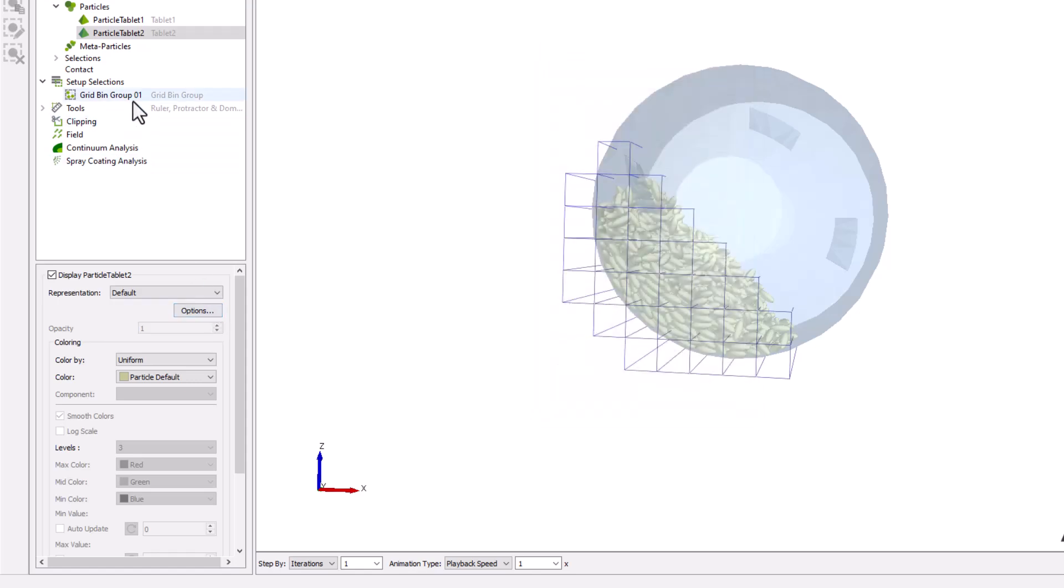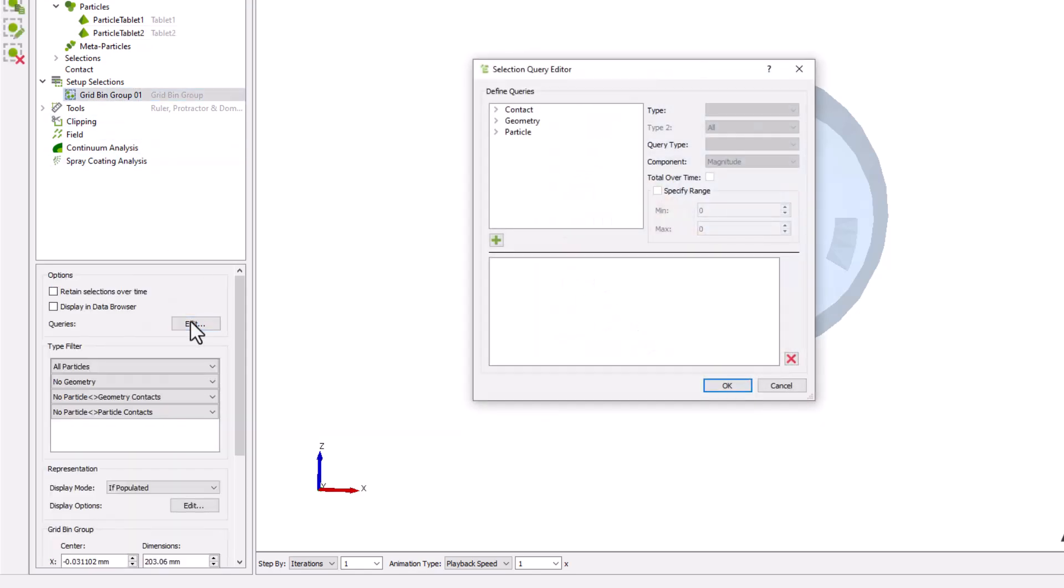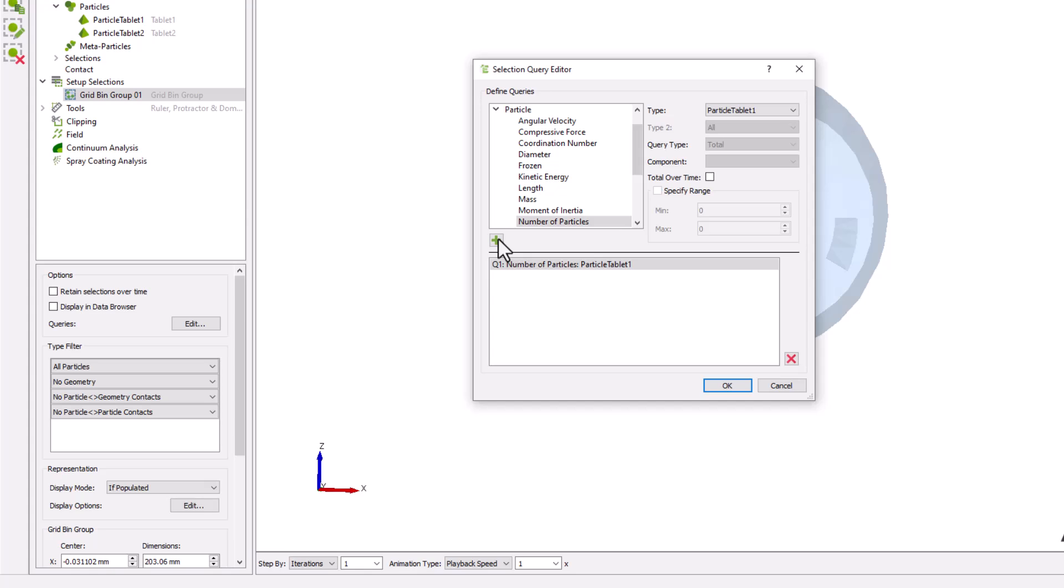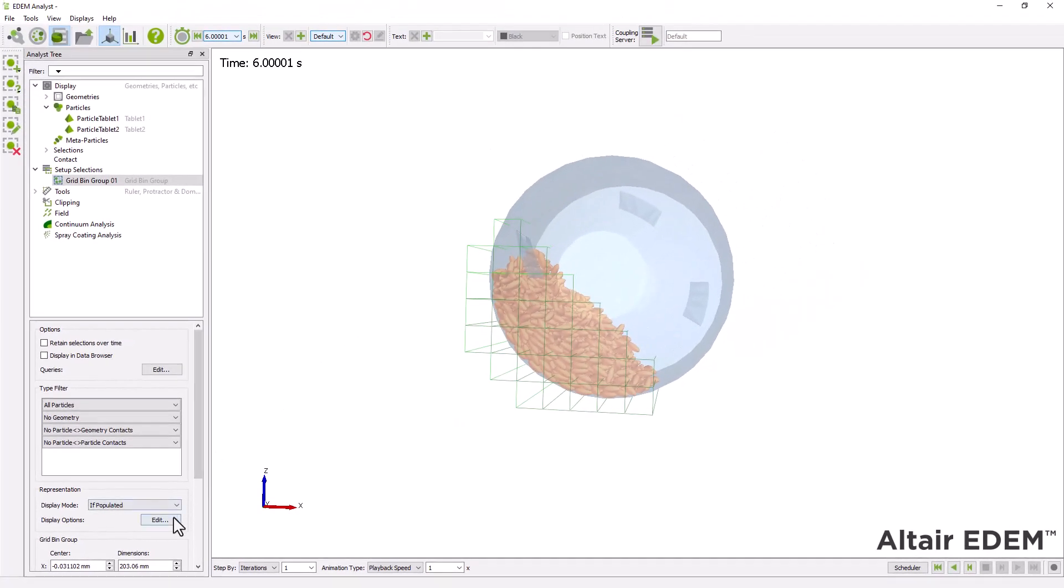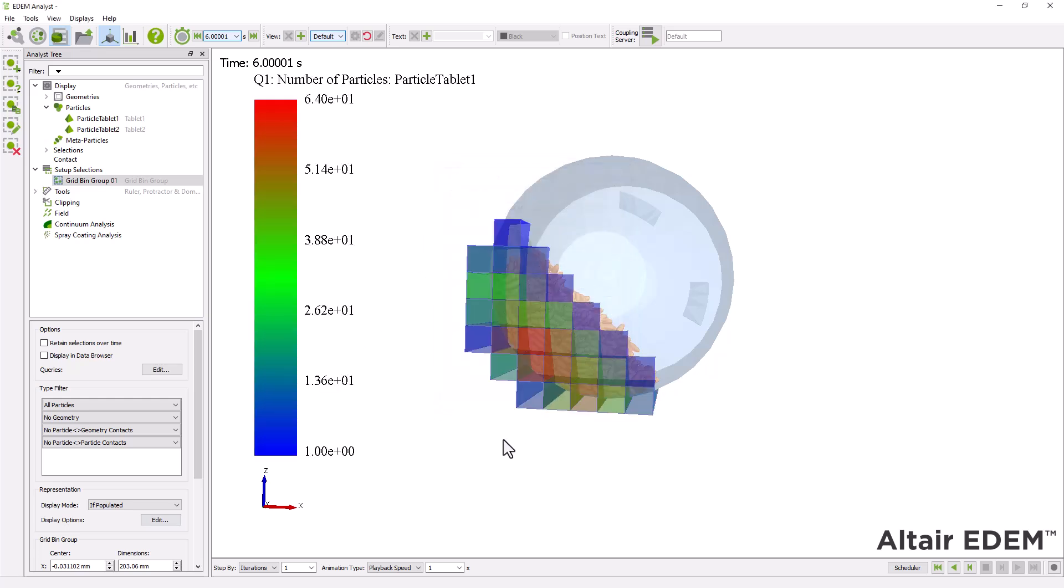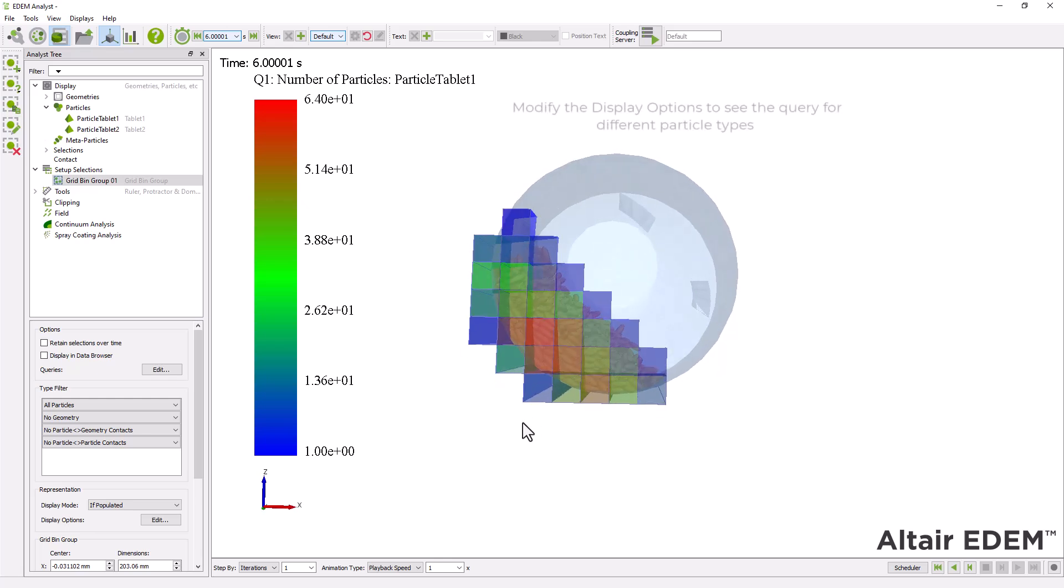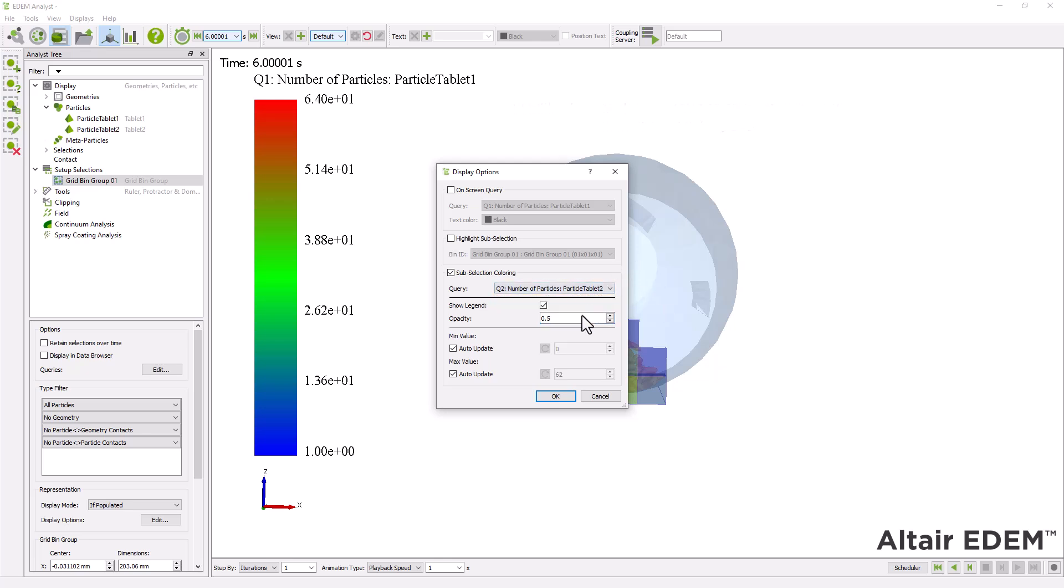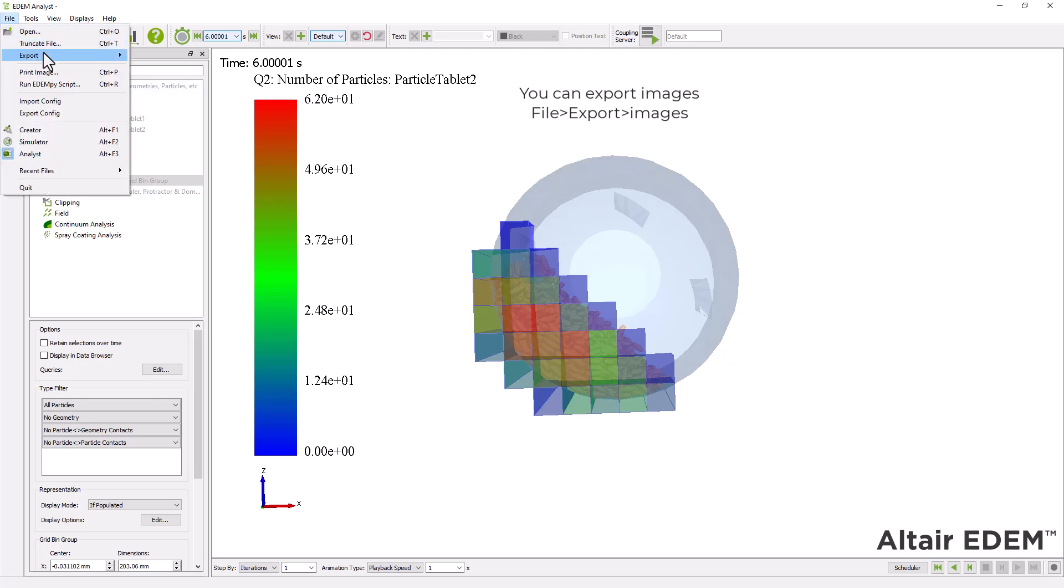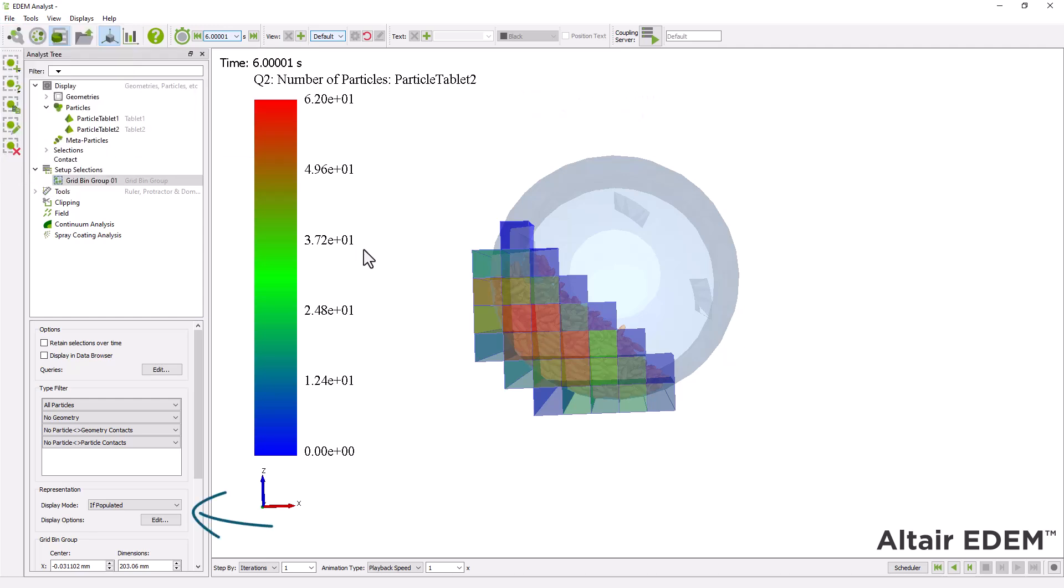You can define queries for number of particles. And there are several options for analyzing your bulk material using bin groups. Before continuing with the tutorial, set the bin group display mode to never.